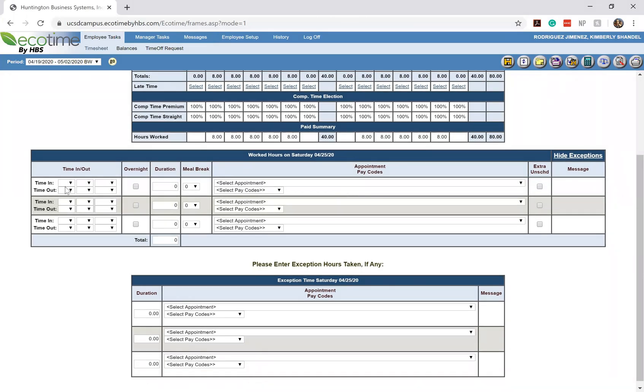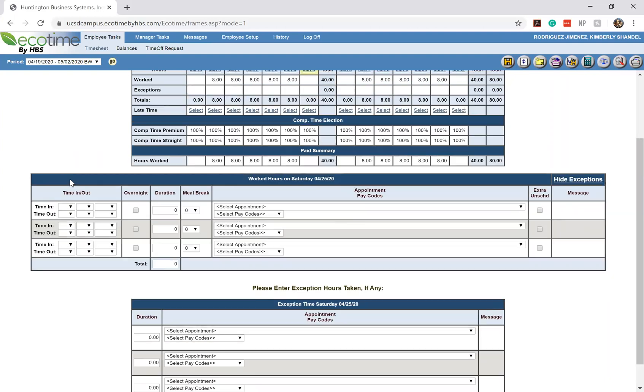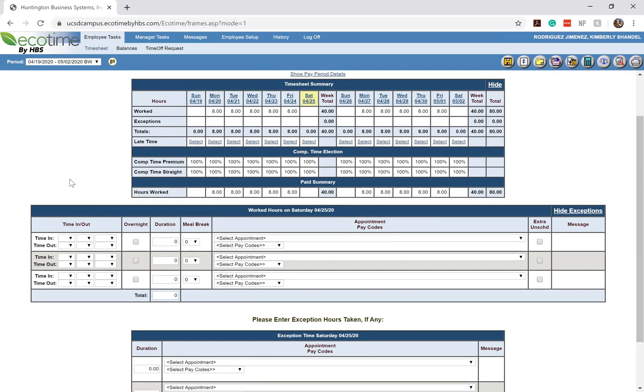What you would then do is you would submit the hours or the time that you're going to be clocked in and clocked out. This is different from MyTime because in MyTime, all you had to do is submit the total amount of hours that you were going to work period. You didn't have to be very specific in regards to when you were starting and when you were ending your shift. But for Ecotime, you do have to do that.